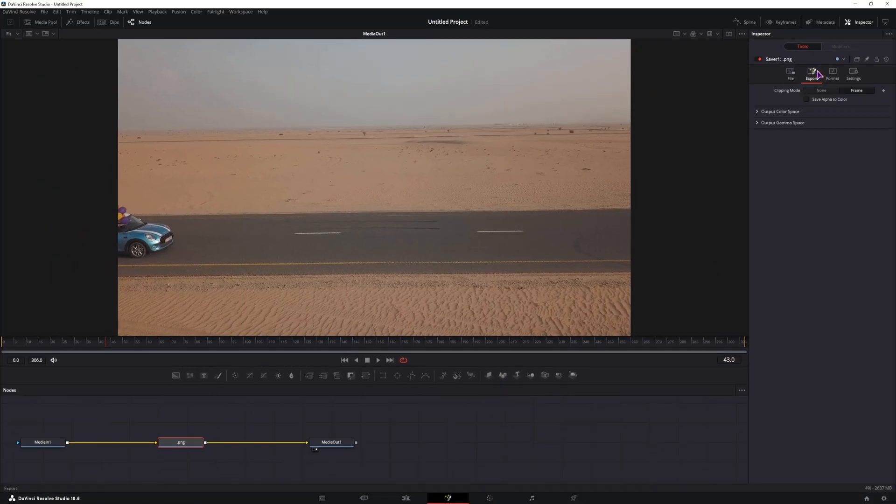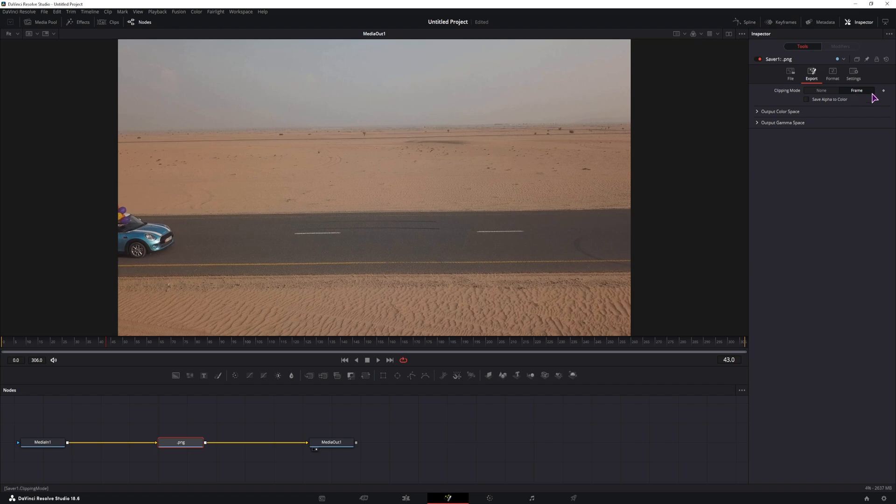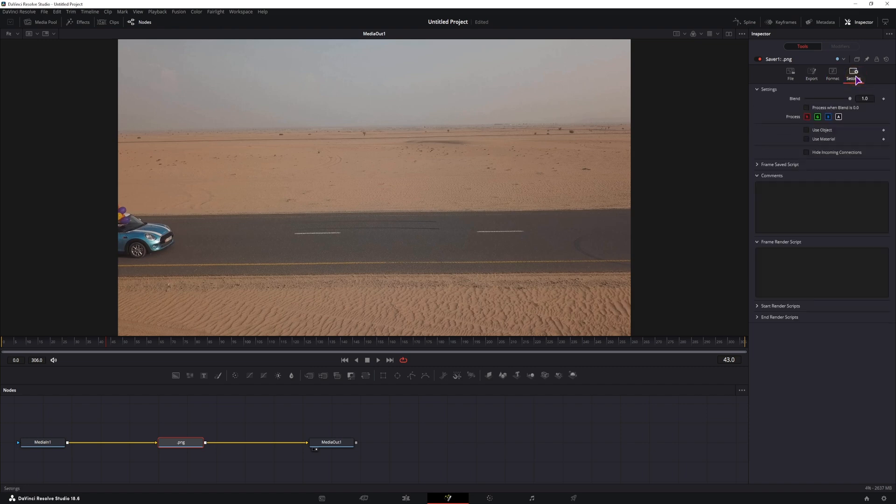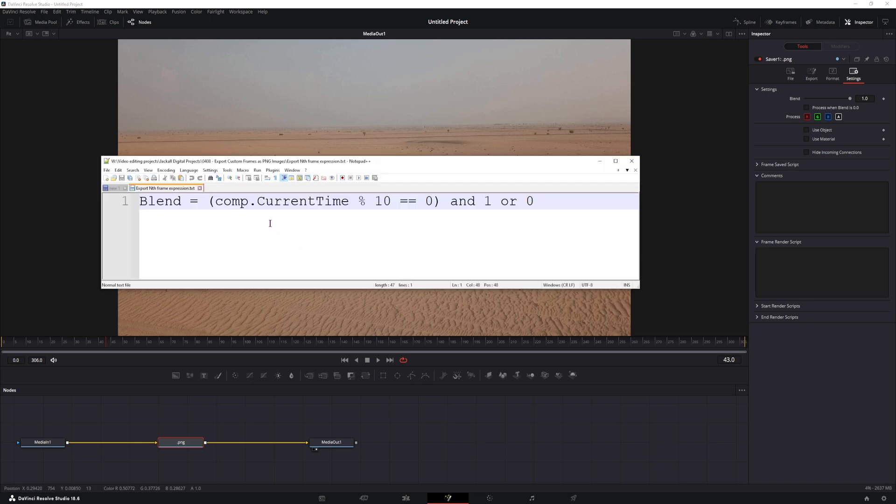We have some export options, I'll leave this to frame, format I'll also leave to default, but we have to go to settings, and inside the frame render script we'll actually put a piece of code, and the code will be this.